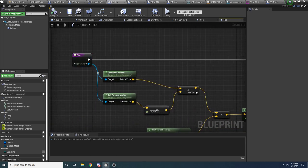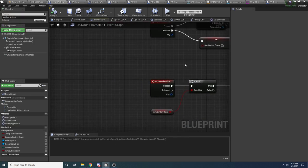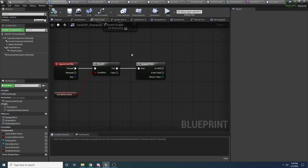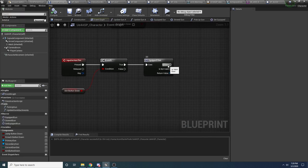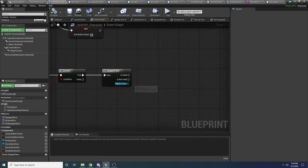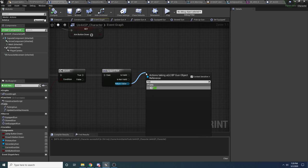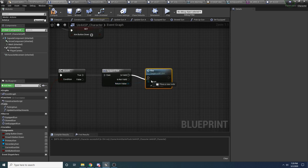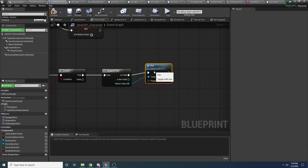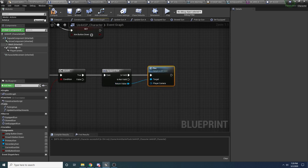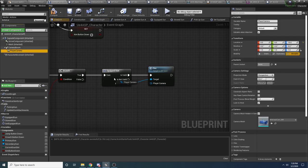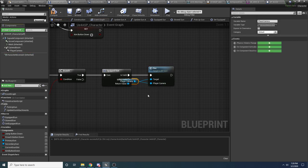Let's just make sure we're calling fire somewhere. So let's go back to our character, and in the input action fire where we said the aim button is down and we actually have something equipped, we can say fire because it's valid. It wants the player camera, so we'll give it our camera.